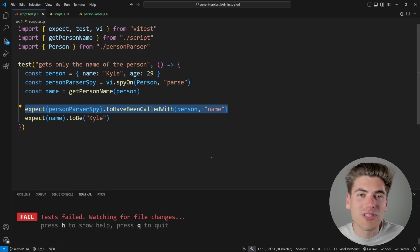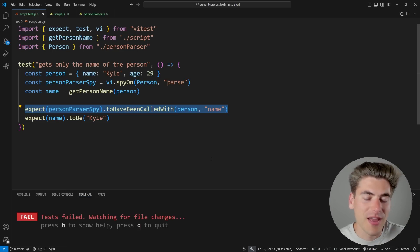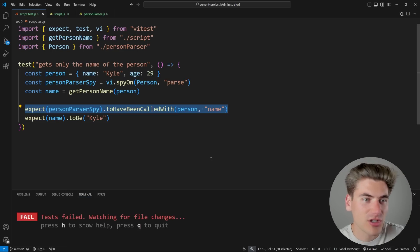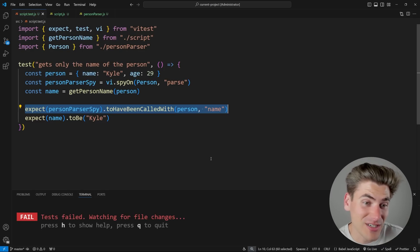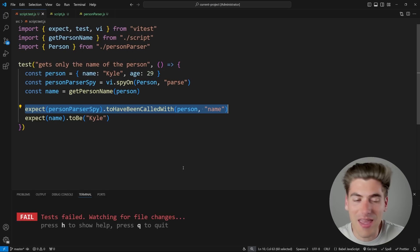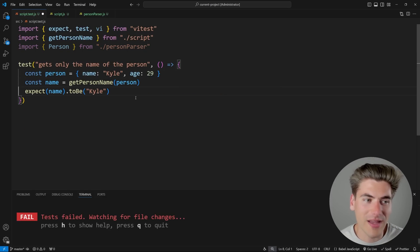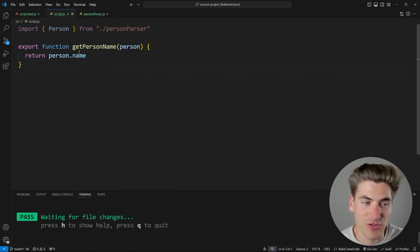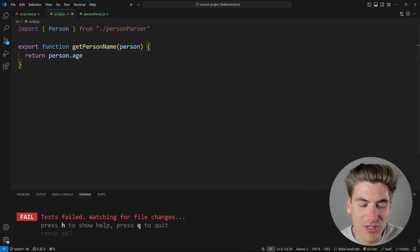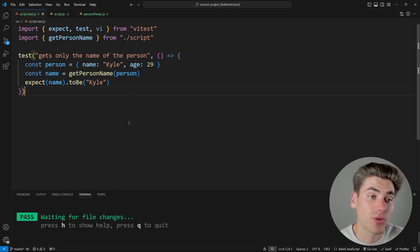The line expecting the name to be Kyle is great, because we're testing the actual result of our function based on specific inputs. But expecting the parse function to have been called with specific arguments is bad practice, because we're testing how the function is internally written. Anytime you write a test, you should almost never care about implementation details. Instead, abstract everything away as if it's a black box — all you know are the inputs going in and the outputs coming out. By removing the spy section, our test passes and is now resilient to refactoring.